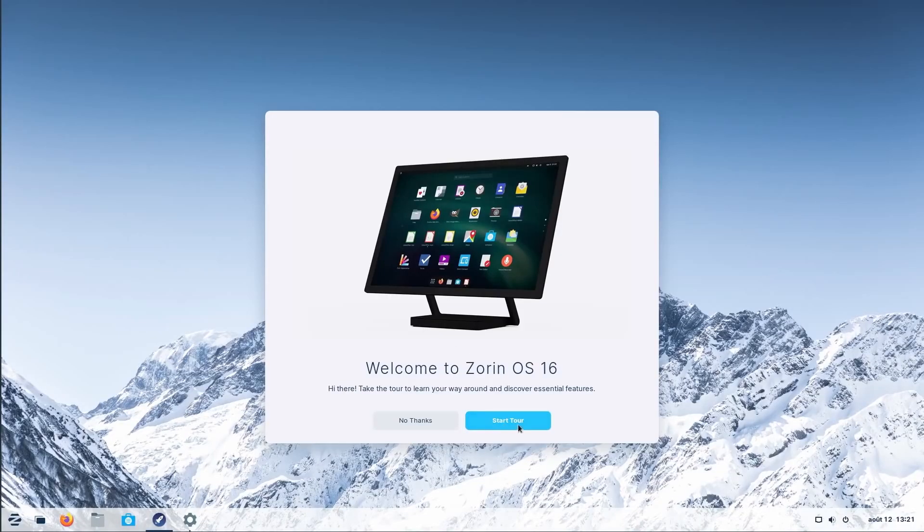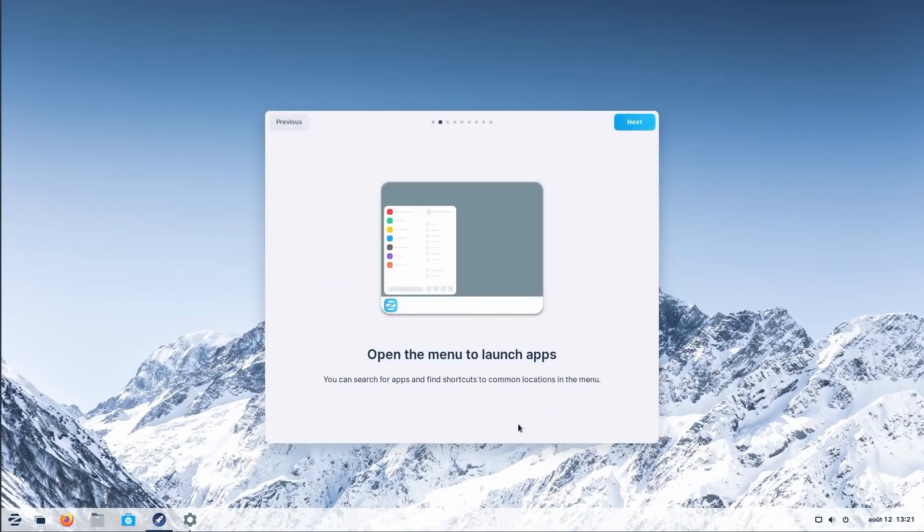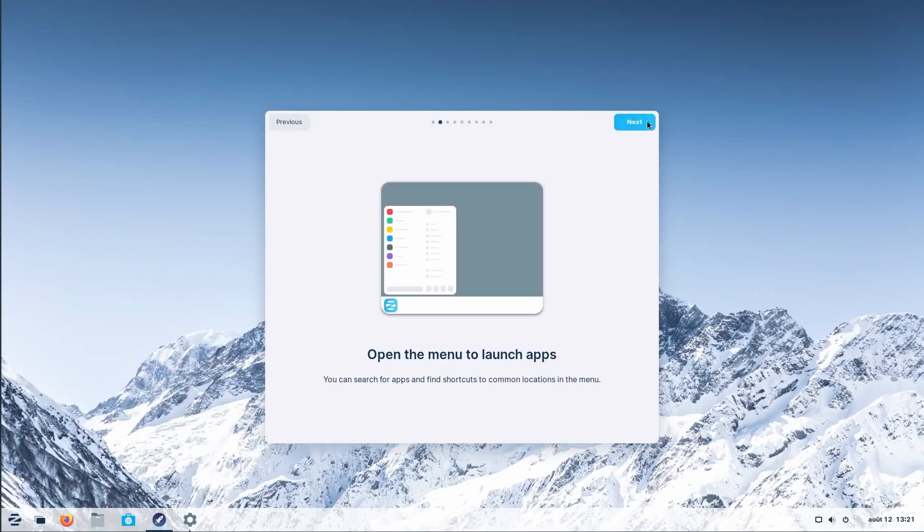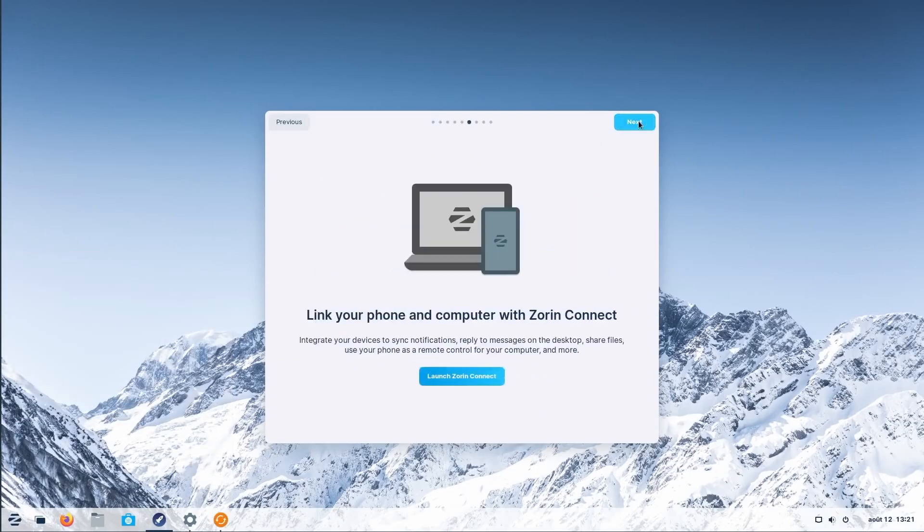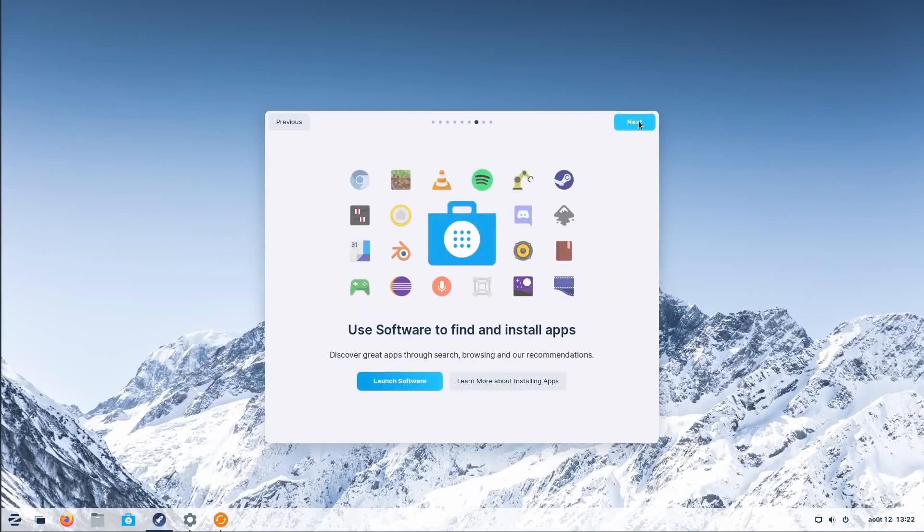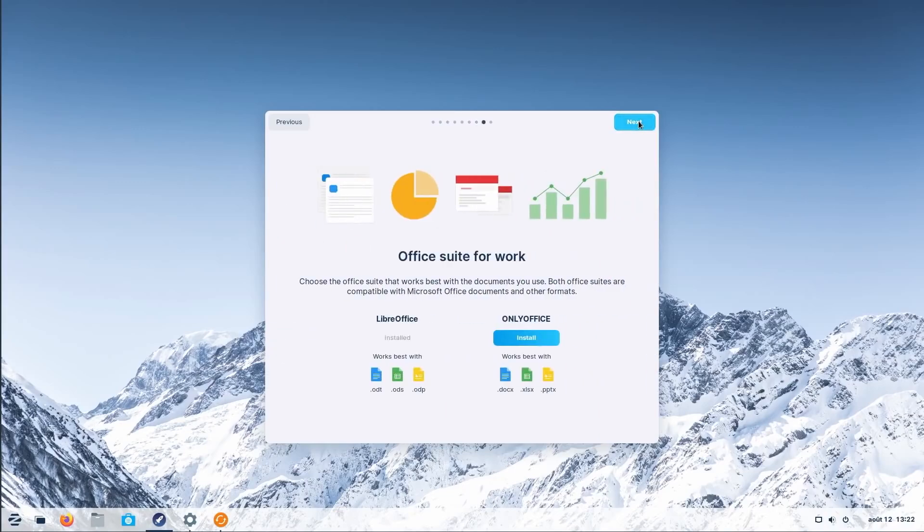There is a learning curve. Linux can have a bit of a learning curve. This is because it's a different operating system than Windows or Mac OS. However, there are a number of resources available to help you learn how to use Linux.